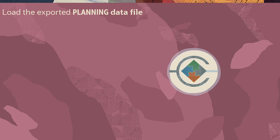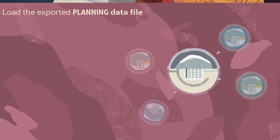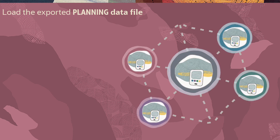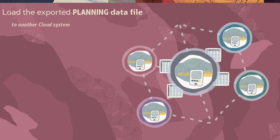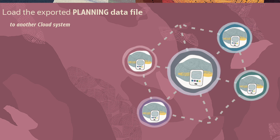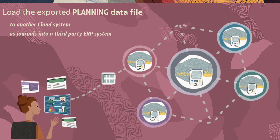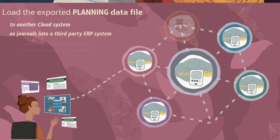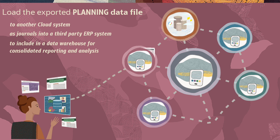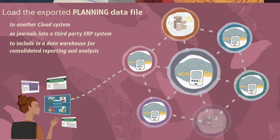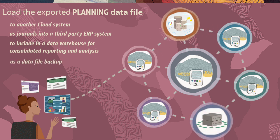Extracting cloud EPM planning data to a flat file allows you to load the exported data file to another cloud system, as journals into a third-party ERP system, to include in a data warehouse for consolidated reporting and analysis across several systems, or simply as a data file backup.